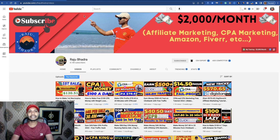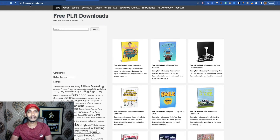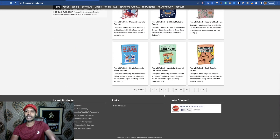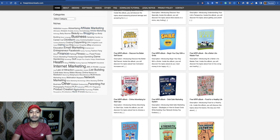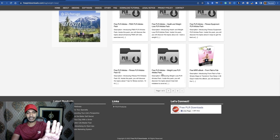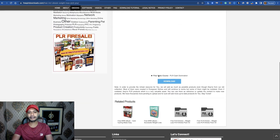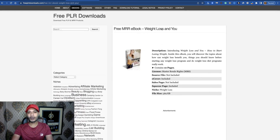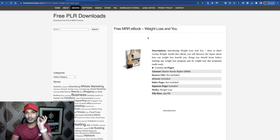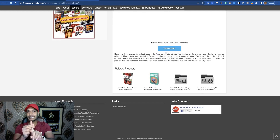First, you have to visit freeplrdownloads.com. You can see all the free PLR products and all the categories here. Visit the weight loss related category and you will see a lot of weight loss related PLR PDFs. Open any of the PDFs and simply download it — it's 100% free, just click the download button. This is your first task: visit freeplrdownloads.com, choose the weight loss category, and download any free PLR PDF.